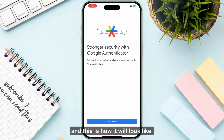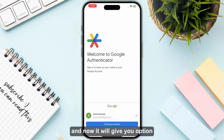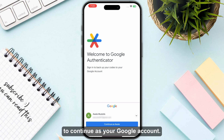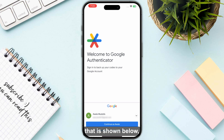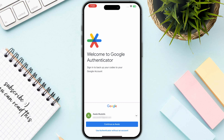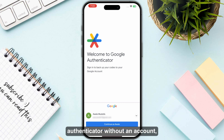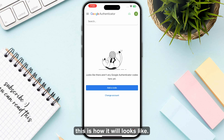This is how it will look like, so you just need to click on 'Get Started'. Now it will give you the option to continue with your Google account. If you want to use your particular account shown below, just click on 'Continue', otherwise click on 'Use Authenticator Without an Account', which you can also add later.